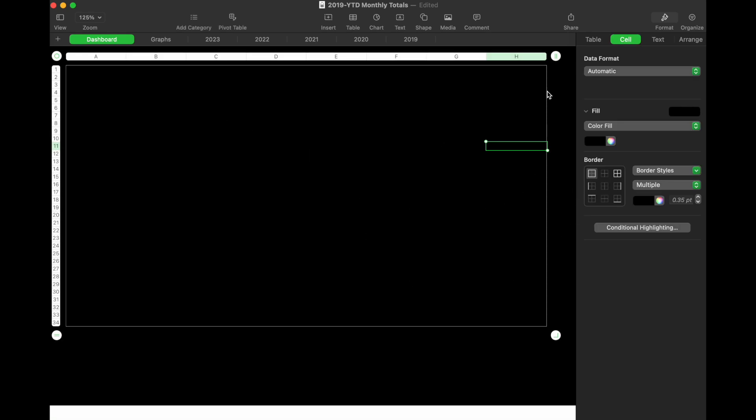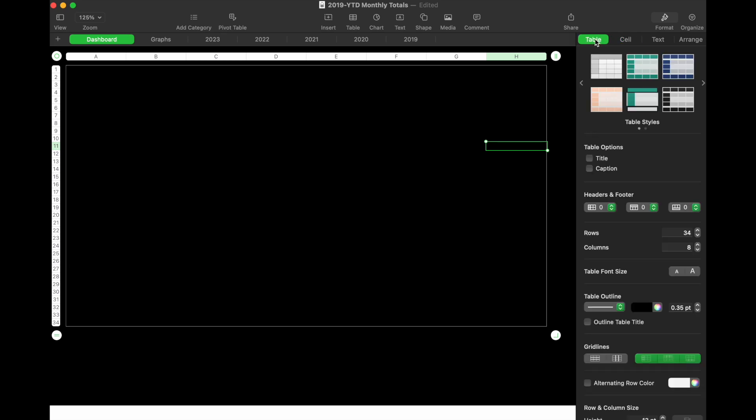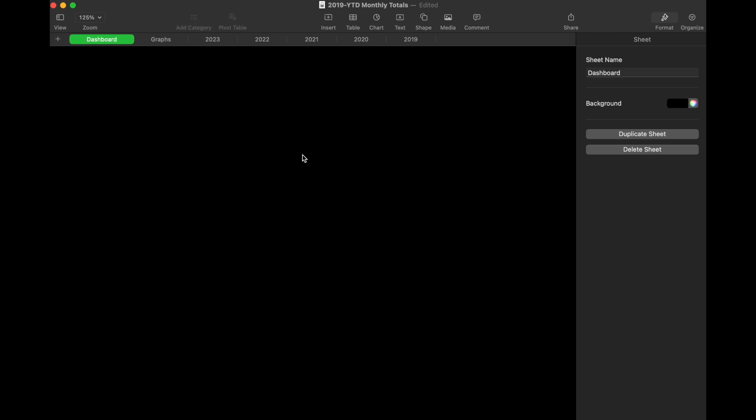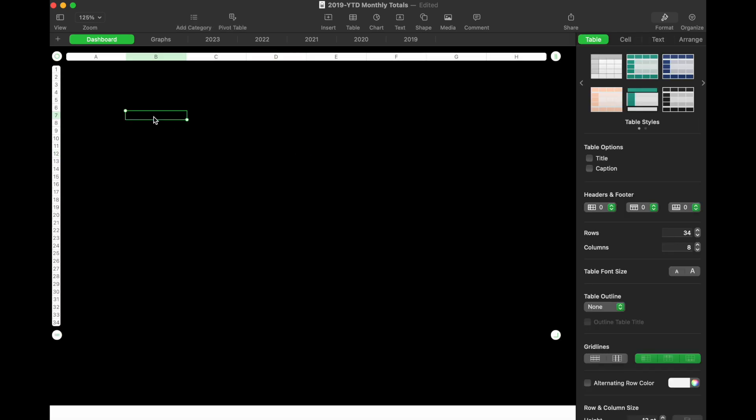If you want to remove the table outline, come back over to table and then to outline. As you can see, it has an outline here. I can use the down arrow and click on none. Once I do that, everything disappears.